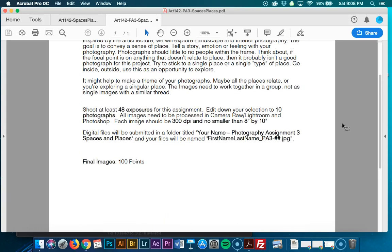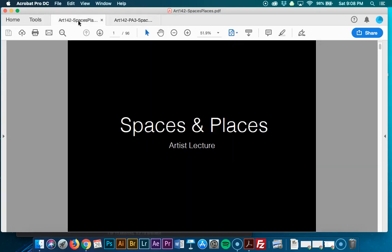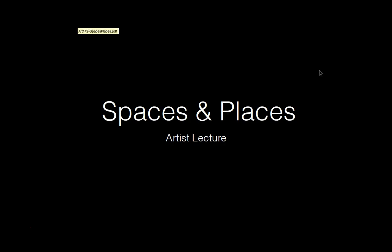No flash please. Everything should be shot using manual photography. You'll submit a Google Drive folder named: your name dash Photography Assignment 3 Spaces and Places. Your file names will be first name, last name, underscore PA3, dash, then a two-digit number — 01 through 10. Number signs are never to be in a file name. Submit your JPEGs. This is worth 100 points and the rubric is on Canvas.